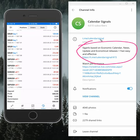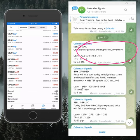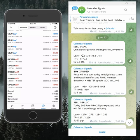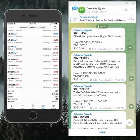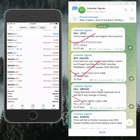The signals posted in this channel are based on economic data and news, and we also consider oversold and overbought market conditions as well.